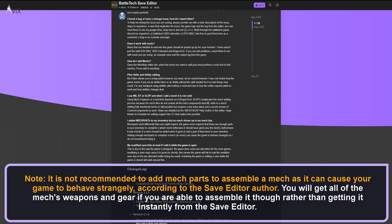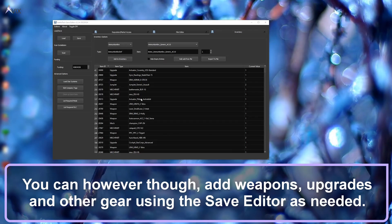Note: it is not recommended to add mech parts to assemble a mech, as it can cause your game to behave strangely, according to the save editor author. You will get all of the mech's weapons and gear if you are able to assemble it in-game rather than getting it instantly from the save editor. You can, however, add weapons, upgrades, and other gear using the save editor as needed.